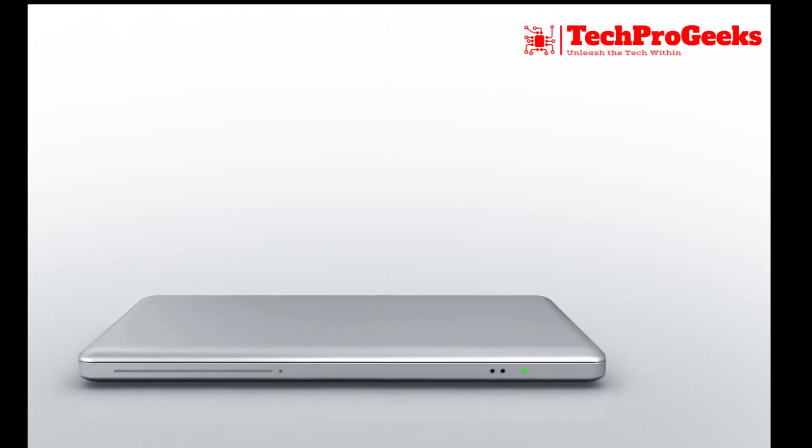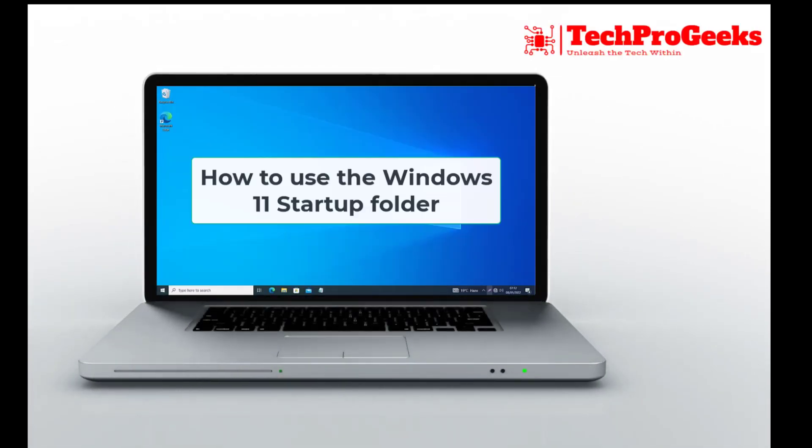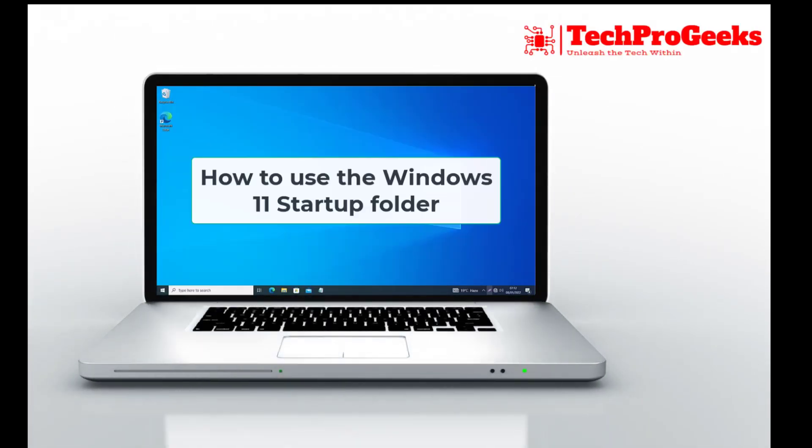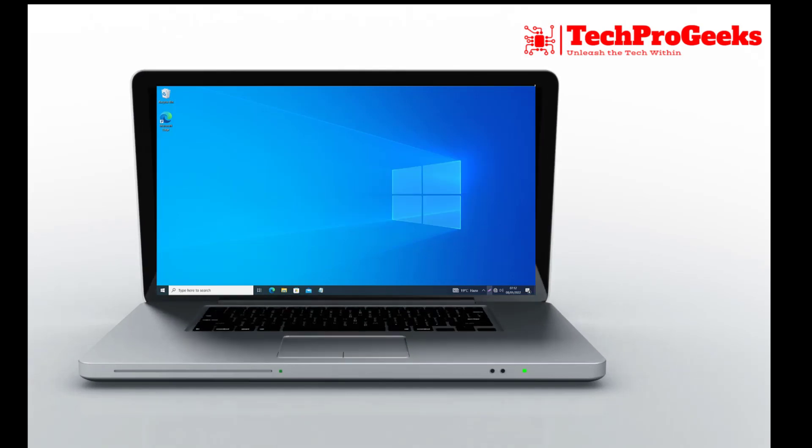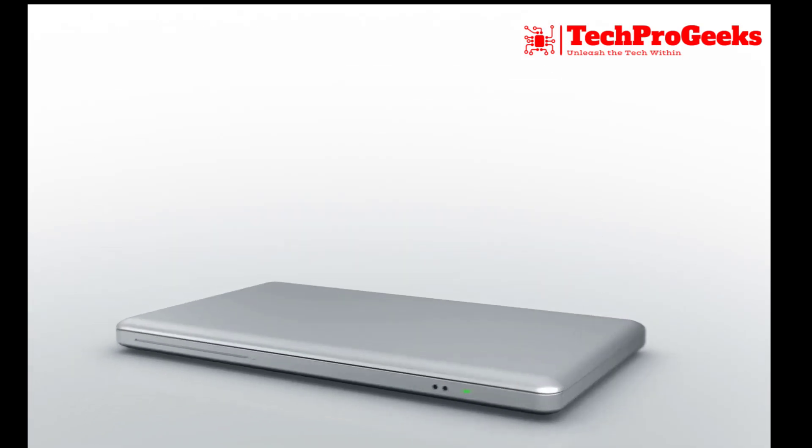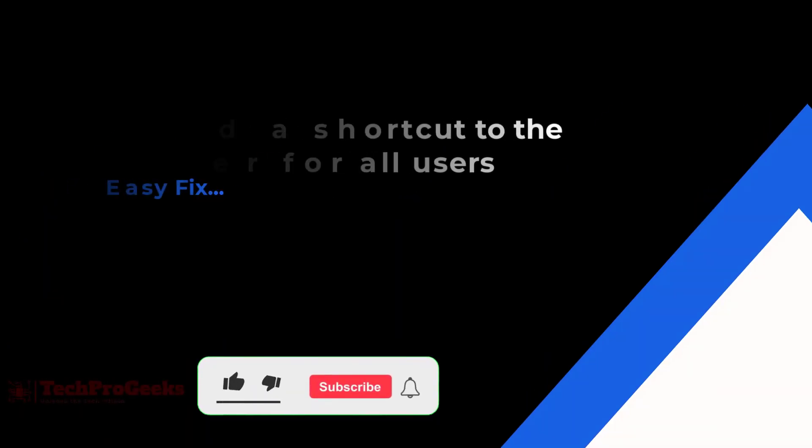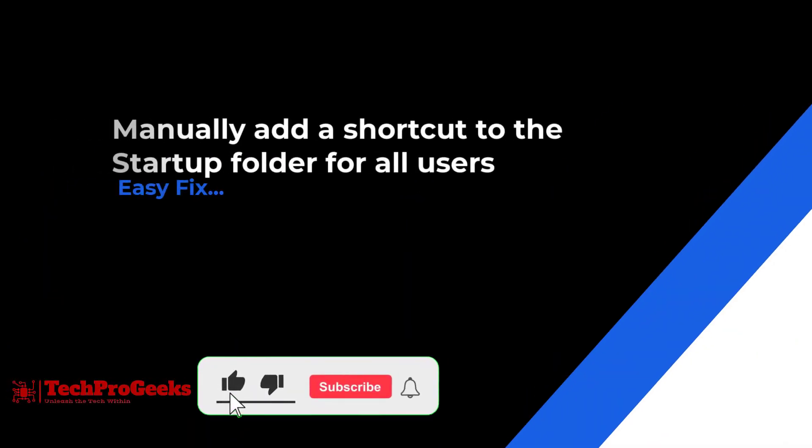Ready to streamline your Windows 11 startup? I'll guide you on how to use the startup folder. Stay tuned for a quick and easy way to customize your system's startup experience.